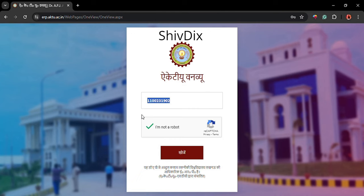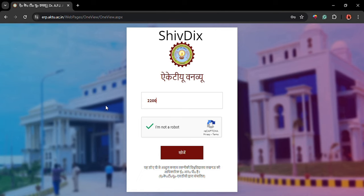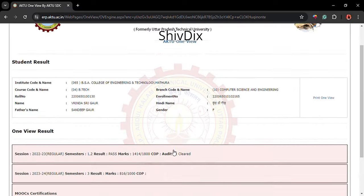After that, what you need to do is remove the existing roll number and type the roll number for which you want the result. Let me try my classmate's roll number — this is the last roll number of my class — let's see how she performs.